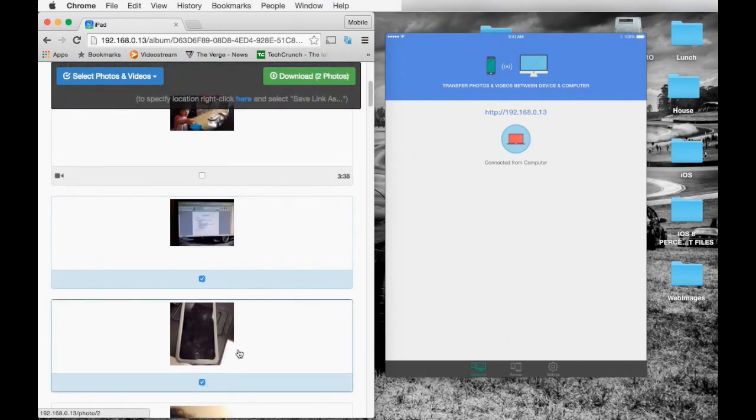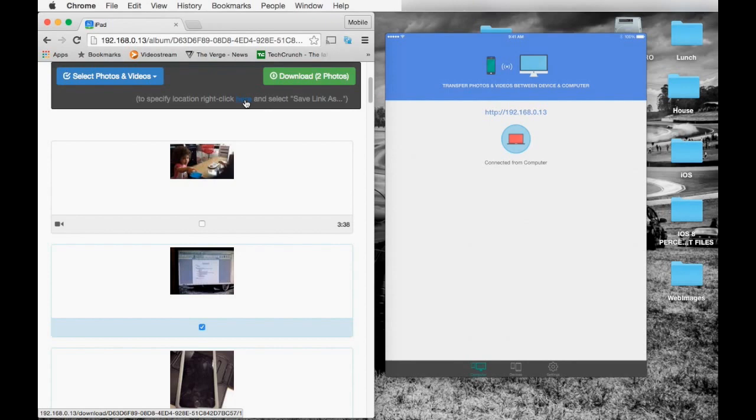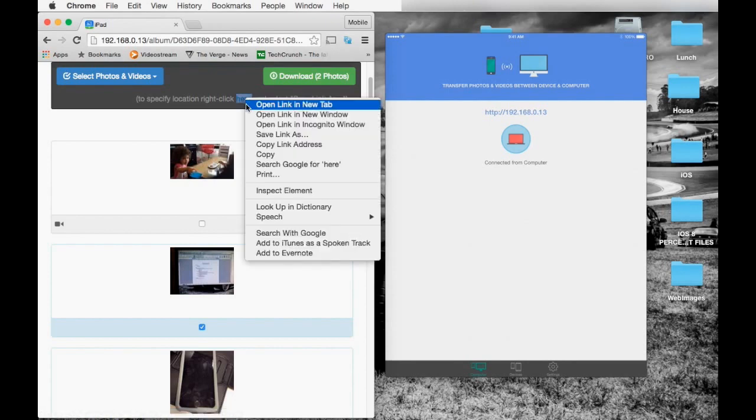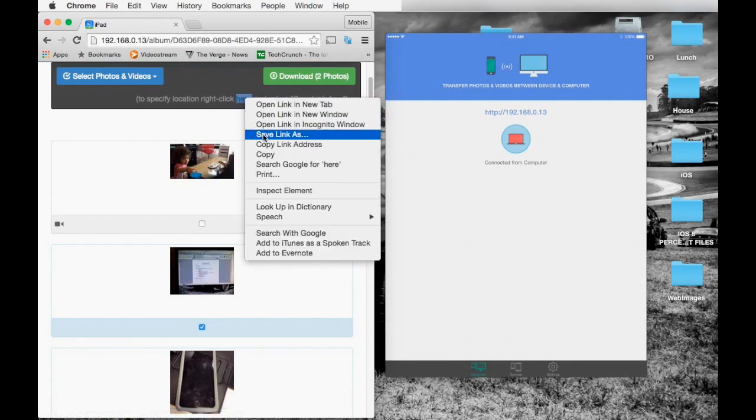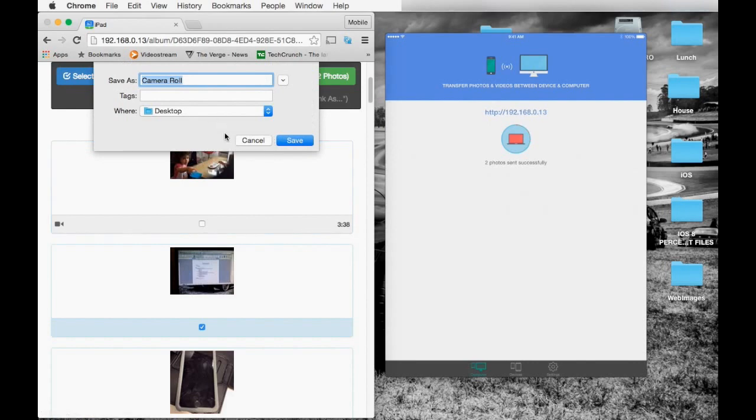Once I select two pictures, you're going to see a blue link on the top where you're going to right-click and click Save Link As. This is going to create a zip file.